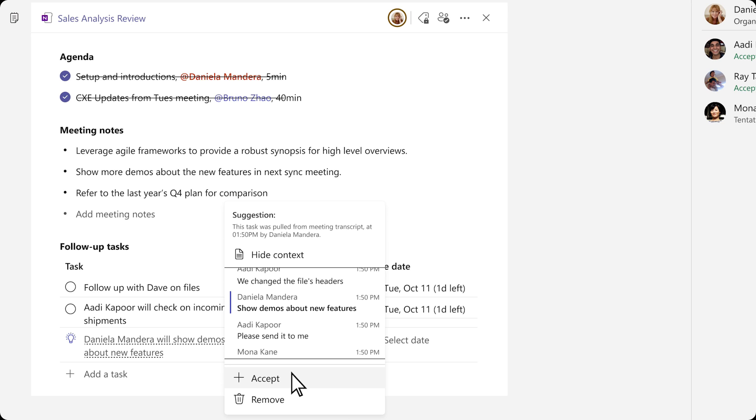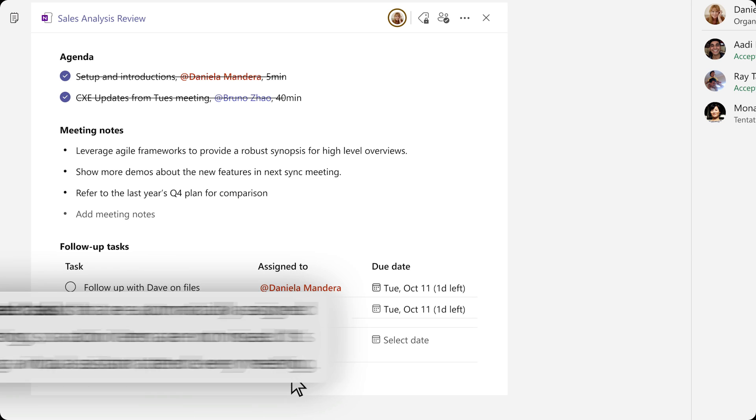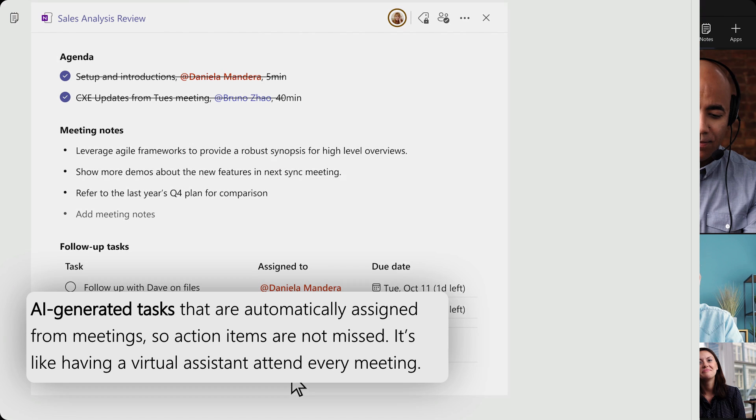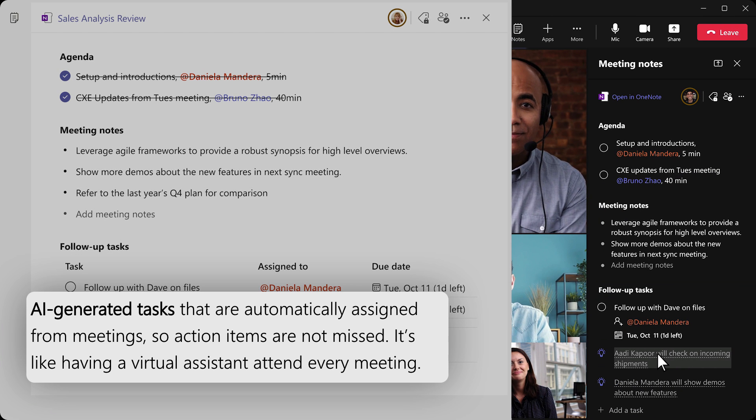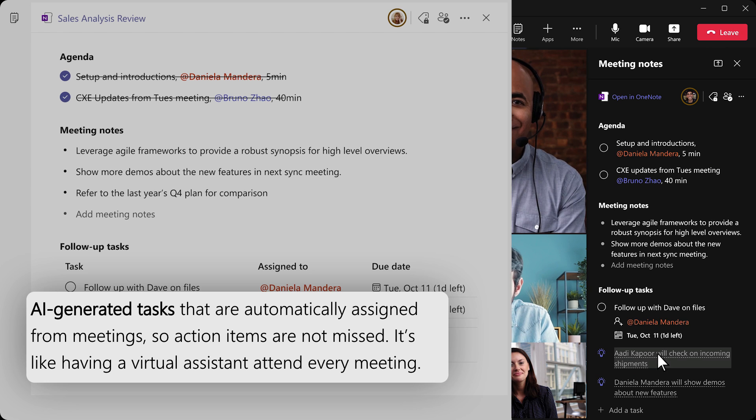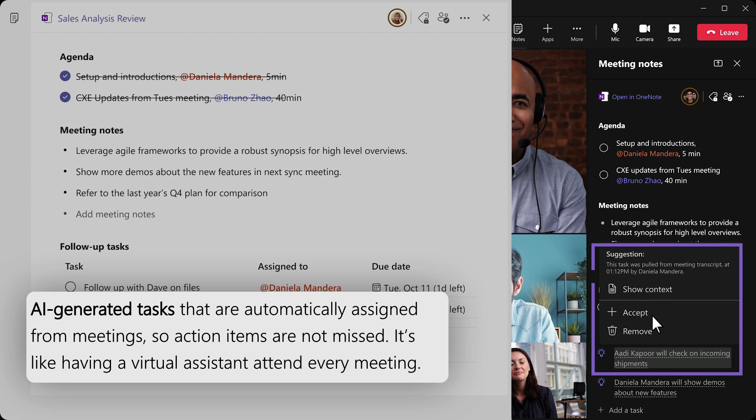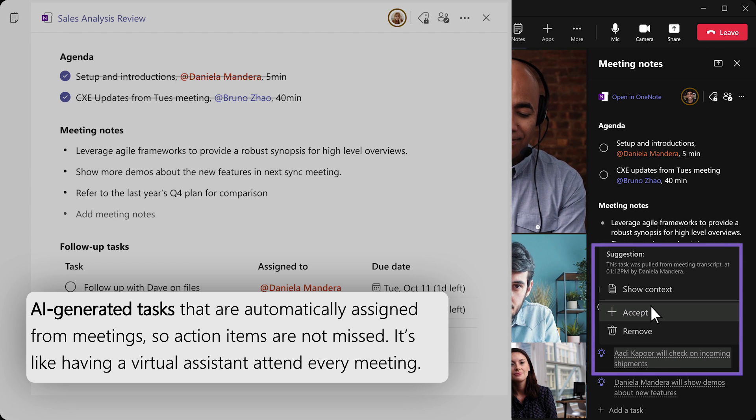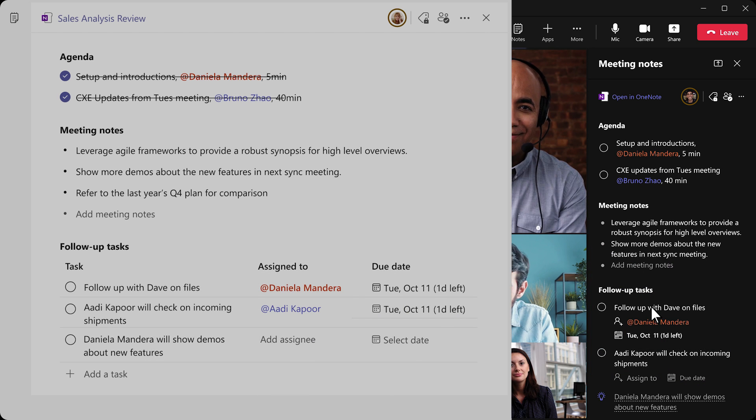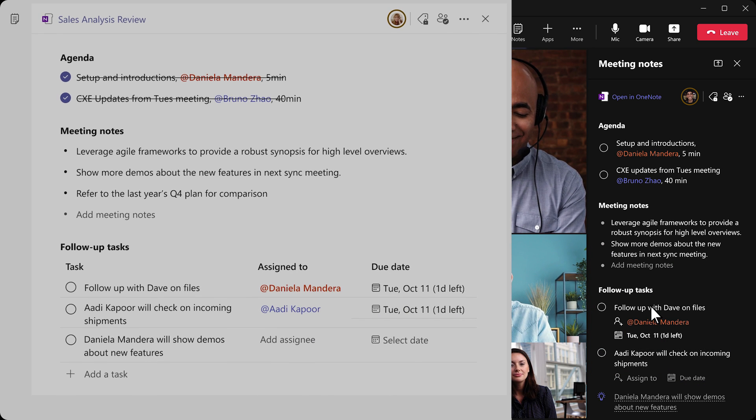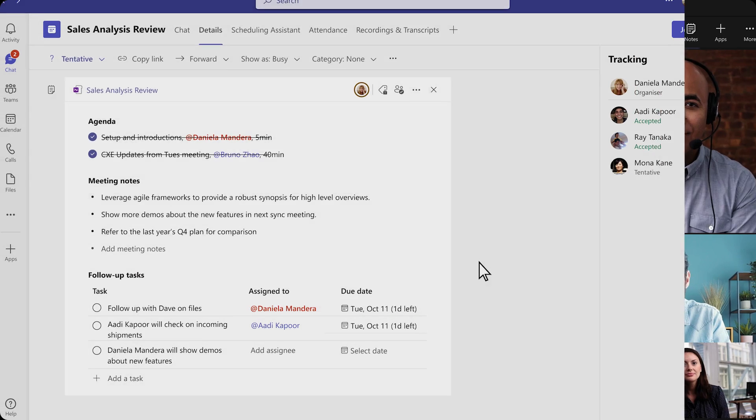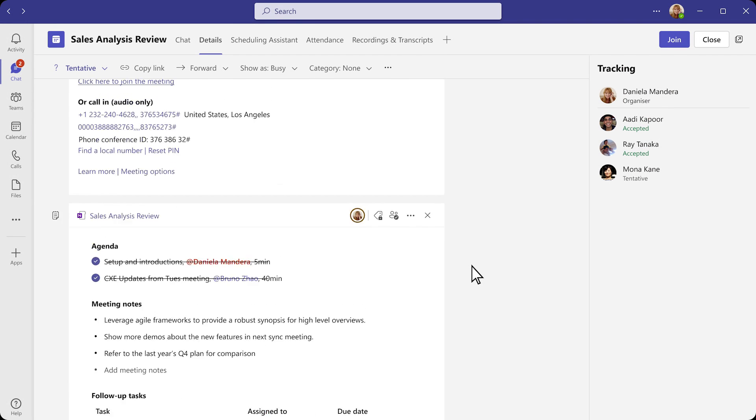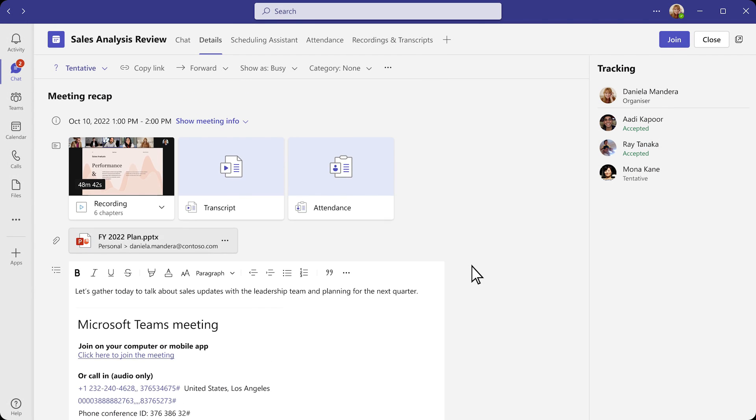This will extend to AI-generated tasks that are automatically assigned from meetings so actions are not missed—basically like having a virtual assistant attending every meeting. This is a really cool addition and I saw a good example of how this recap functionality can work where you can basically approve what they recommend for your tasks, which is a really cool addition.